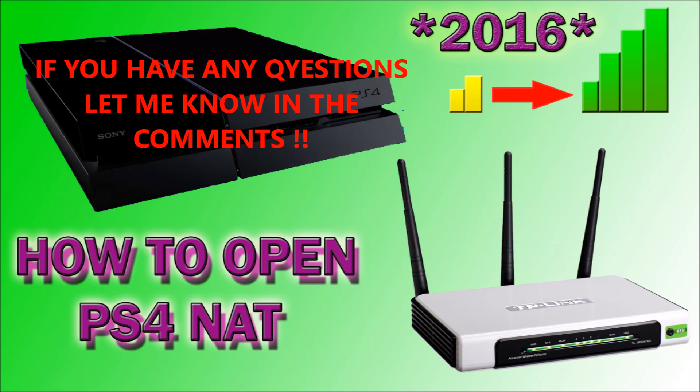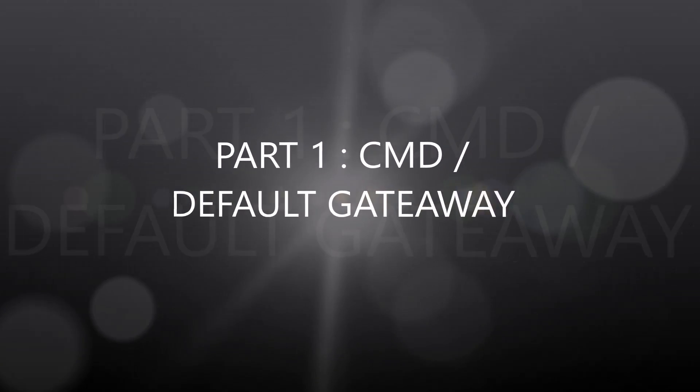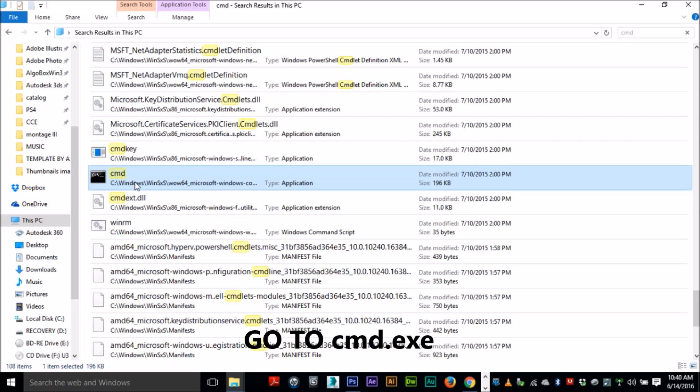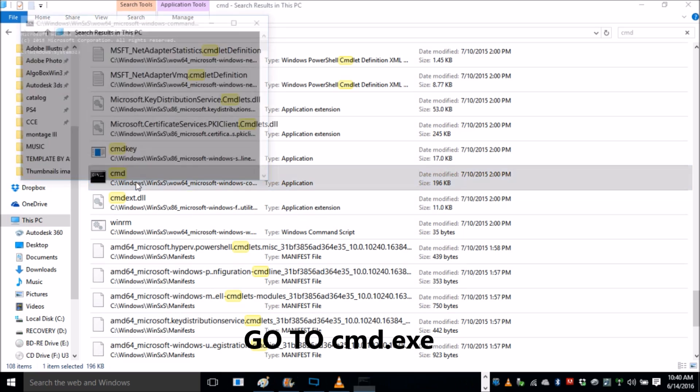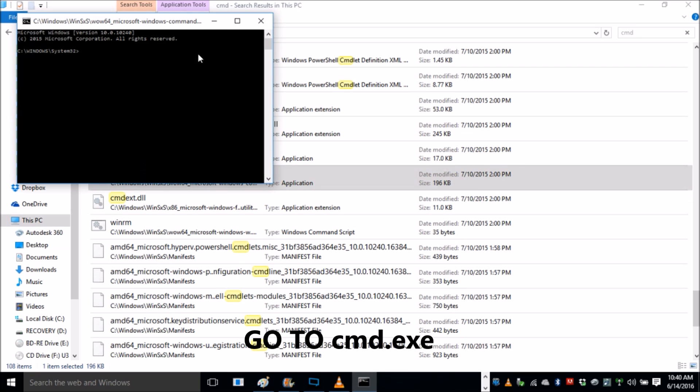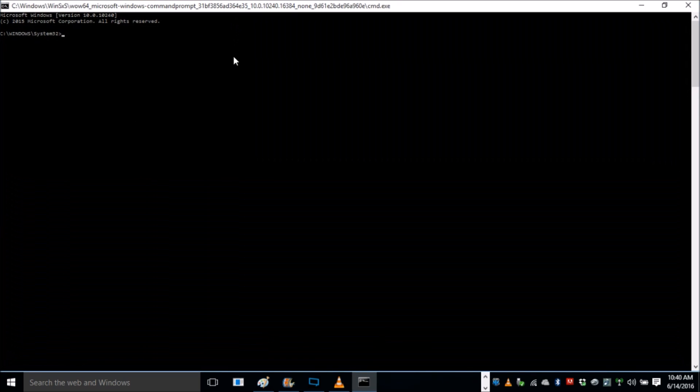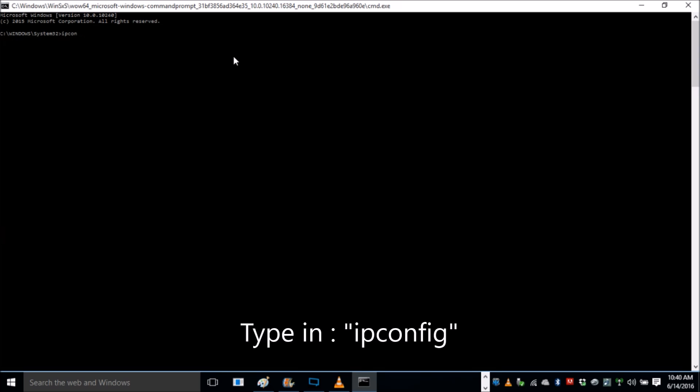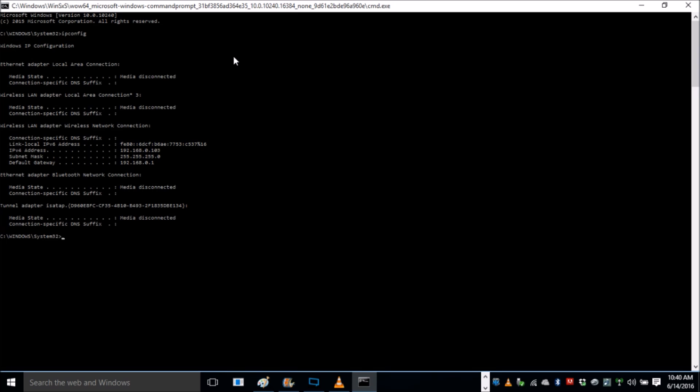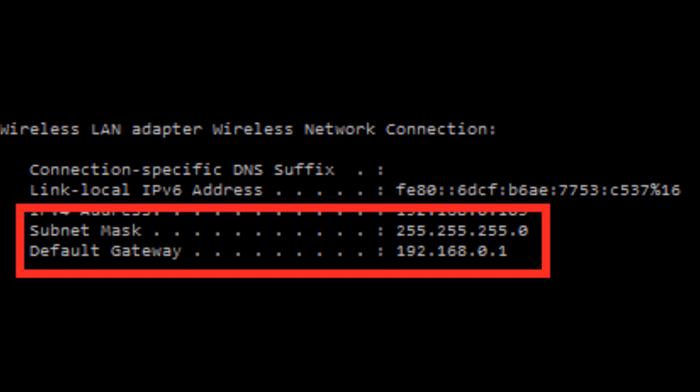The first part is going to be the CMD or the default gateway. All you have to do is go into your PC, open CMD which is command prompt, and then you're going to type in ipconfig which stands for IP configuration. From the long list that they're going to give you, you're going to go into the wireless section and you're going to note down your default gateway and your subnet mask.